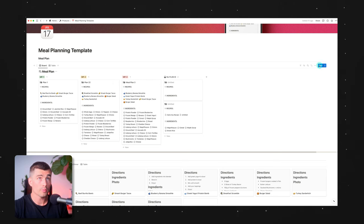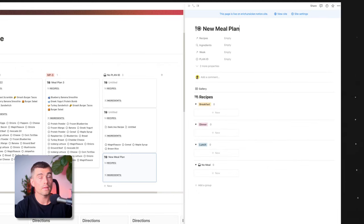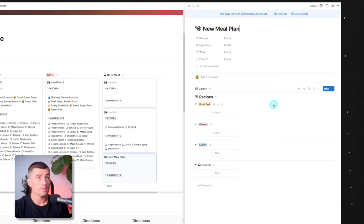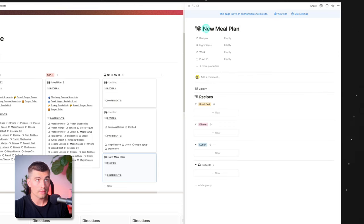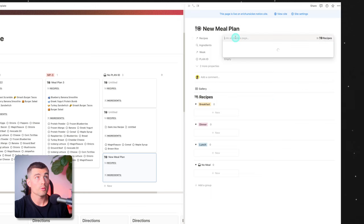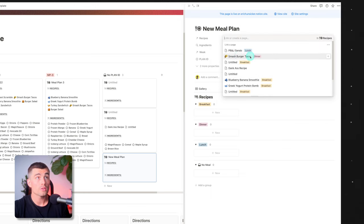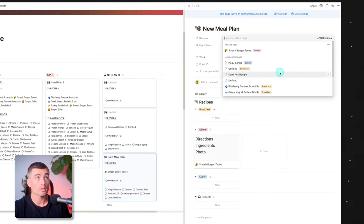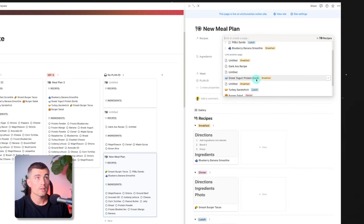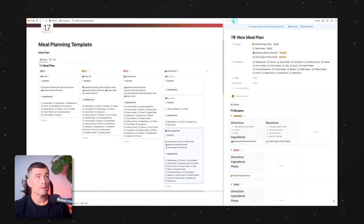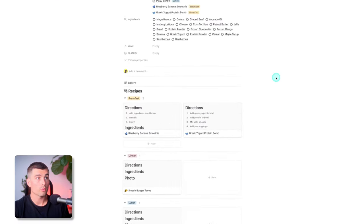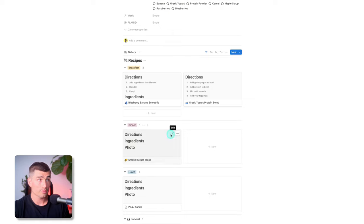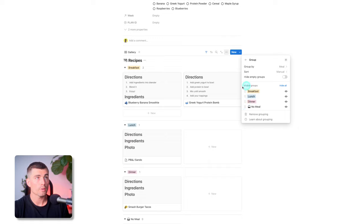Let's go ahead and make a new meal plan. Come up here. We'll call this new meal plan. And as you can see, what happens when you open this is that it has the recipes database within here and it's filtered so that it's only showing the recipes linked to this meal plan, not all of your recipes. Otherwise that'd be kind of pointless. So what we can do here, we can go ahead and add stuff to this. So we can either come up here and search for other recipes and just add them in here. So let's go ahead. We'll add smash burger tacos. We'll go ahead and add in PBJ sandwich. We'll add in blueberry banana smoothie and maybe Greek yogurt bomb. So this way, if we go ahead and full screen this, now we have our meal plan for the week.